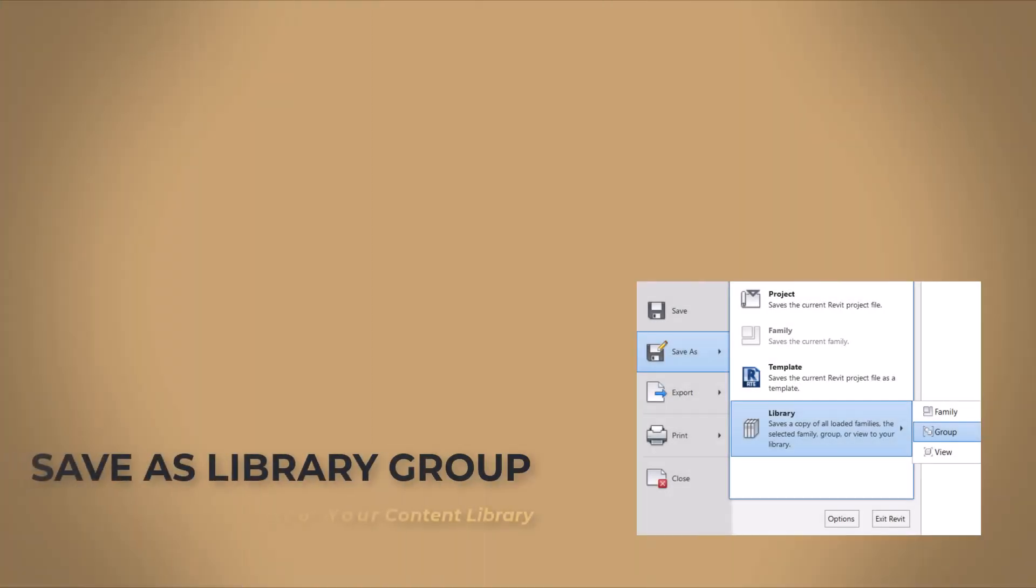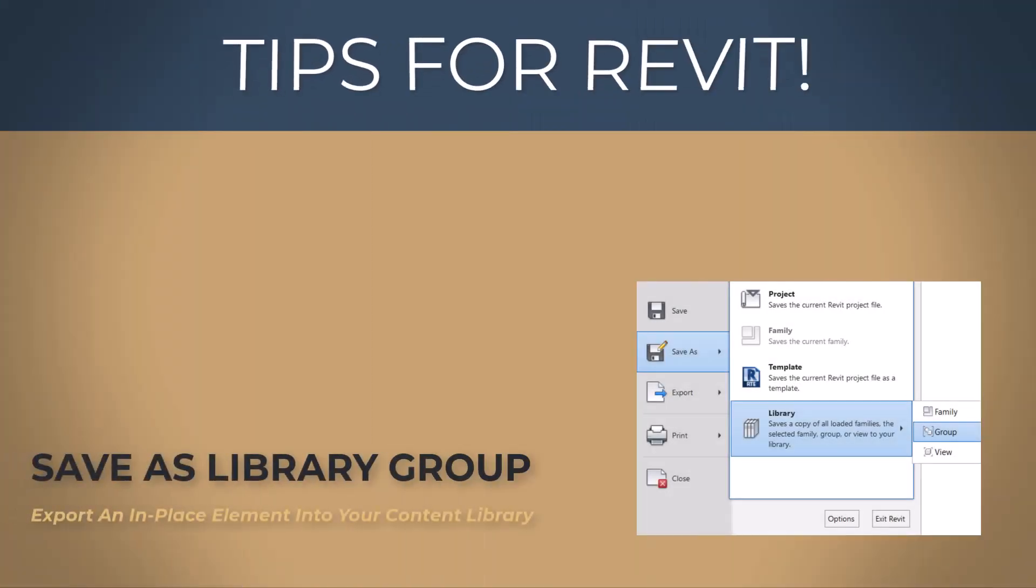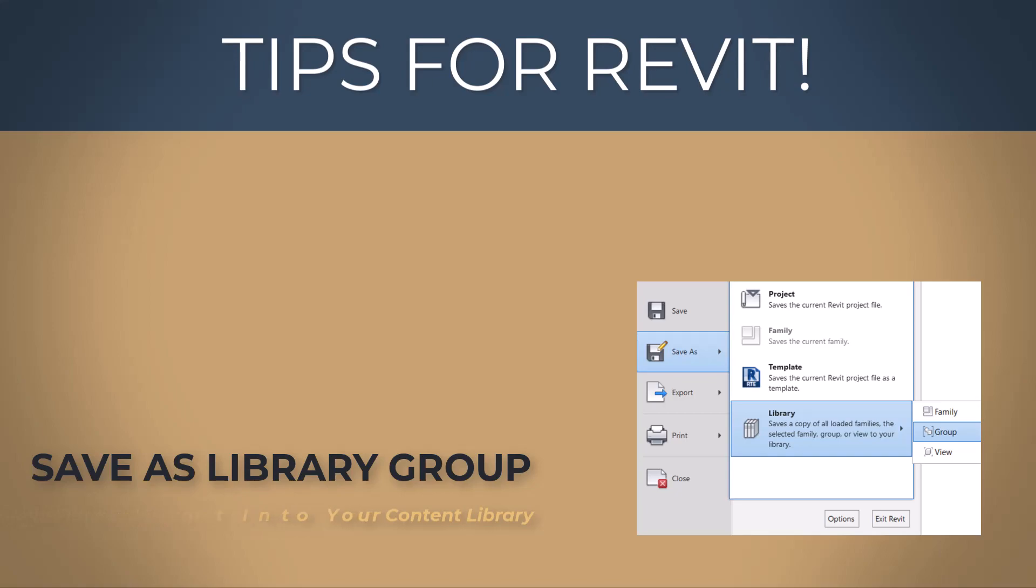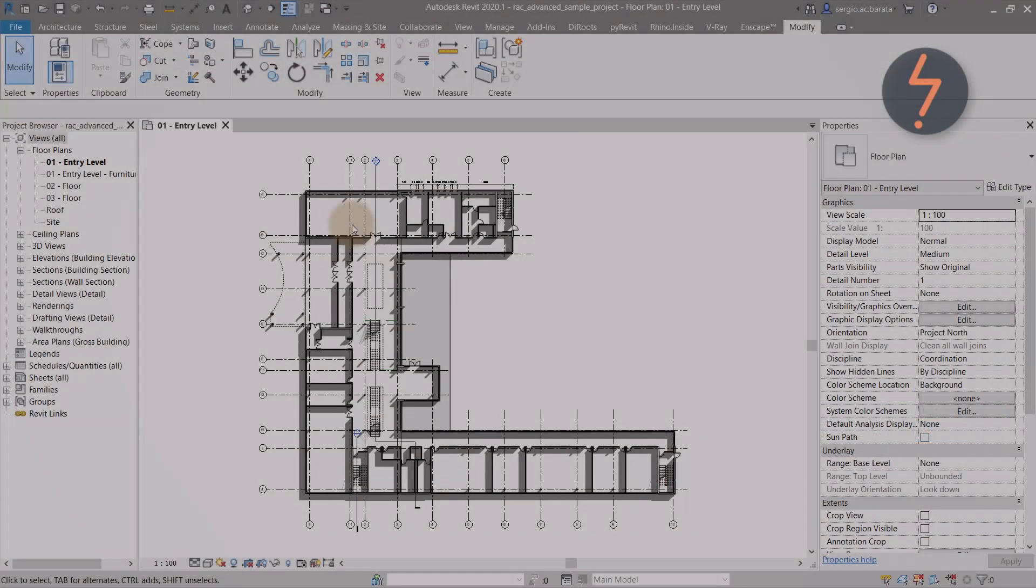Save as library group. Export an in-place element into your content library.